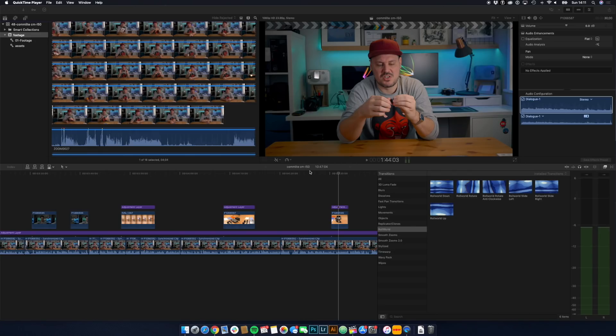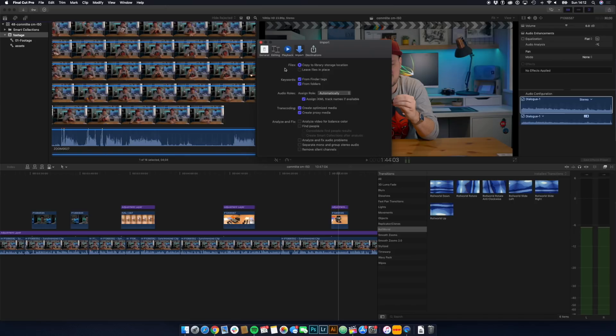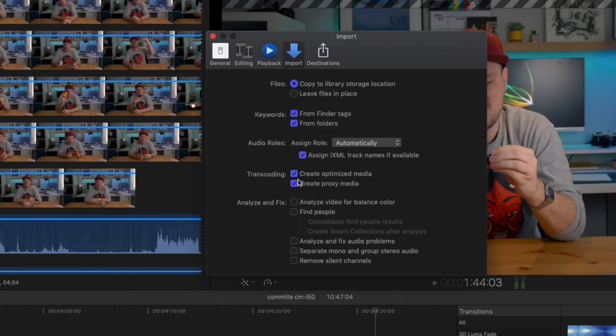What I've got here is a project from a few weeks ago — any project will do. When you are in Final Cut, if you go to Final Cut and then Preferences, you can see in the Import tab at the top there is Transcoding. By default when you first install Final Cut, it will have Create Optimised Media ticked. What Optimised Media does is take all of the footage you import and convert it to the Apple ProRes codec, which Final Cut prefers to use.